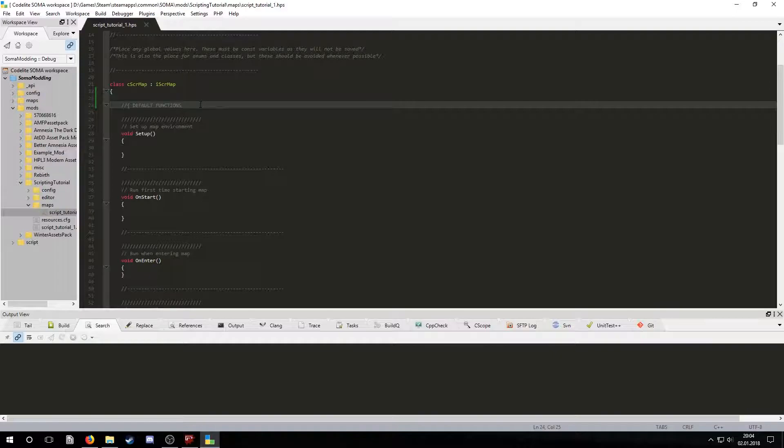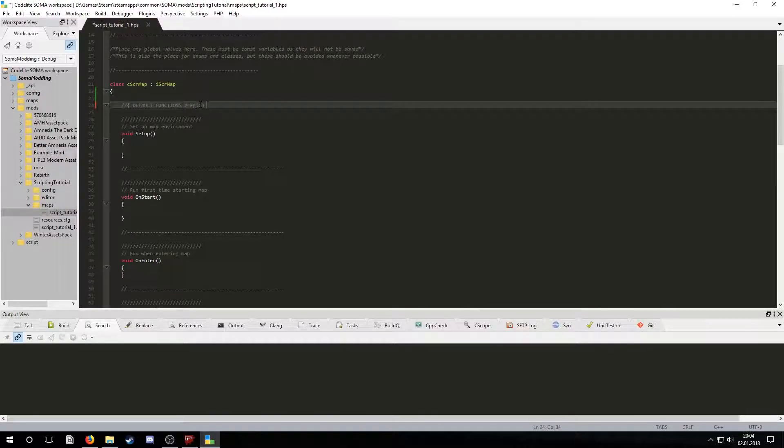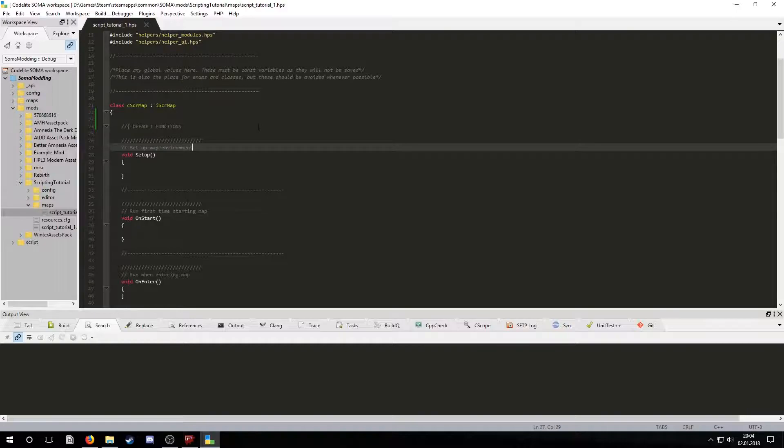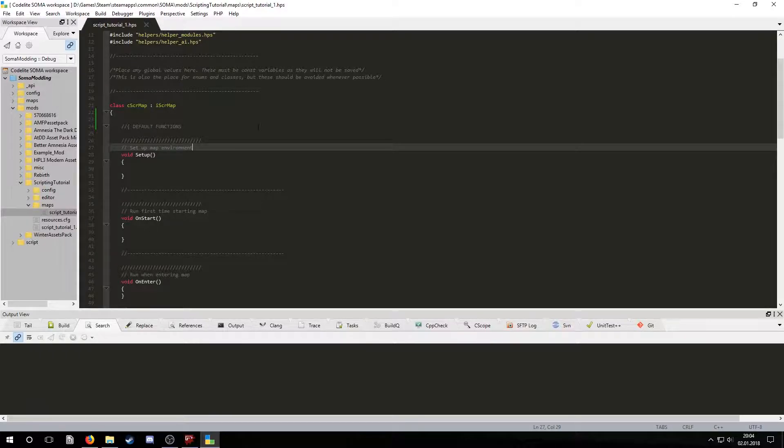In VSC you can use hashtag region and hashtag end region. This creates a collapsible region of code. This will be very handy if your file becomes thousands of lines long.